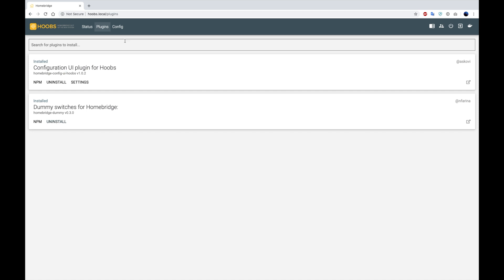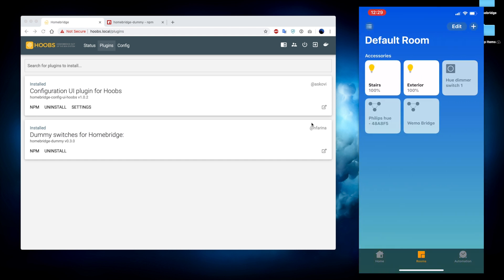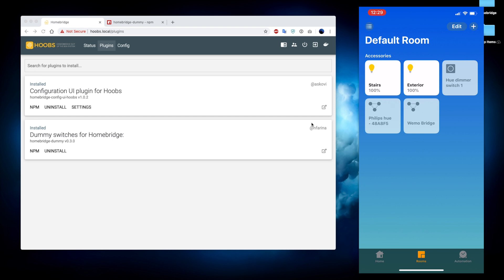So next we're going to move on to the configuration screen. I'm going to show you around the Home app for iOS. Here we're going to see a list of all the accessories that have already been set up. Everything on this page is natively supported by HomeKit already and is not created by the HomeBridge server.